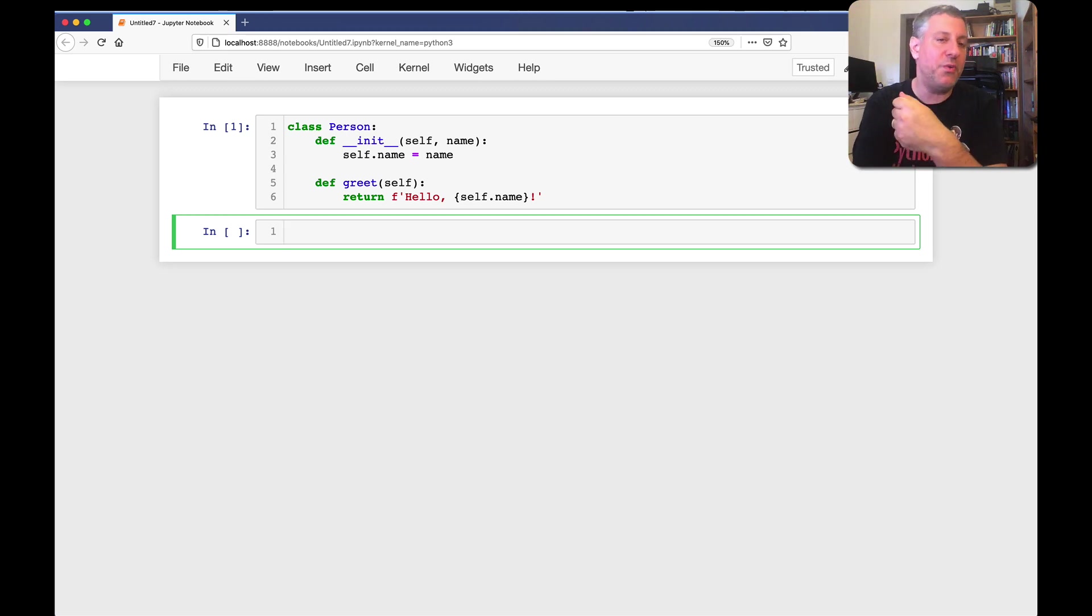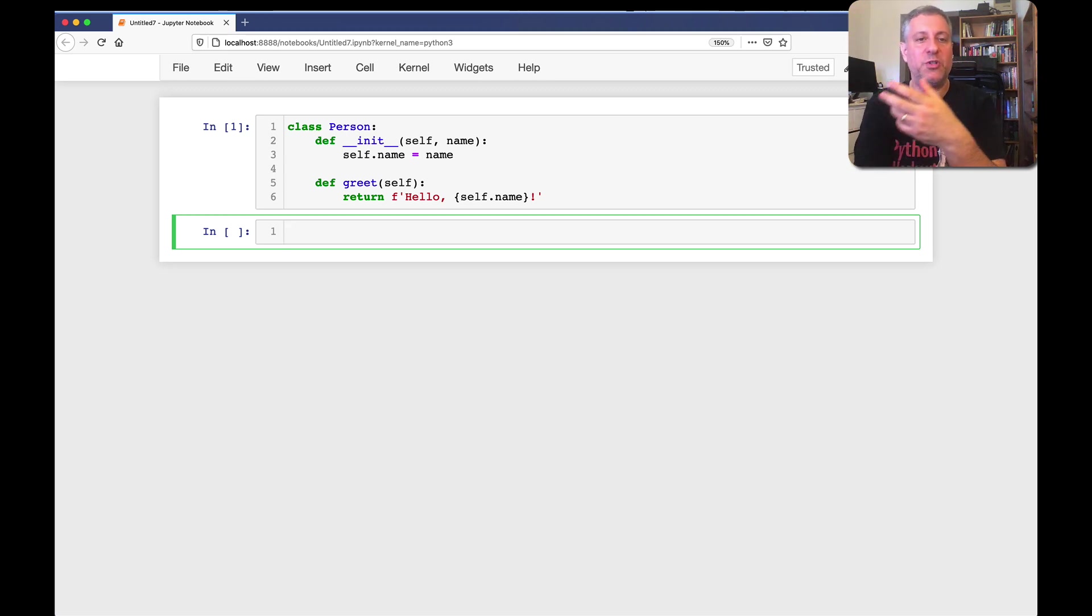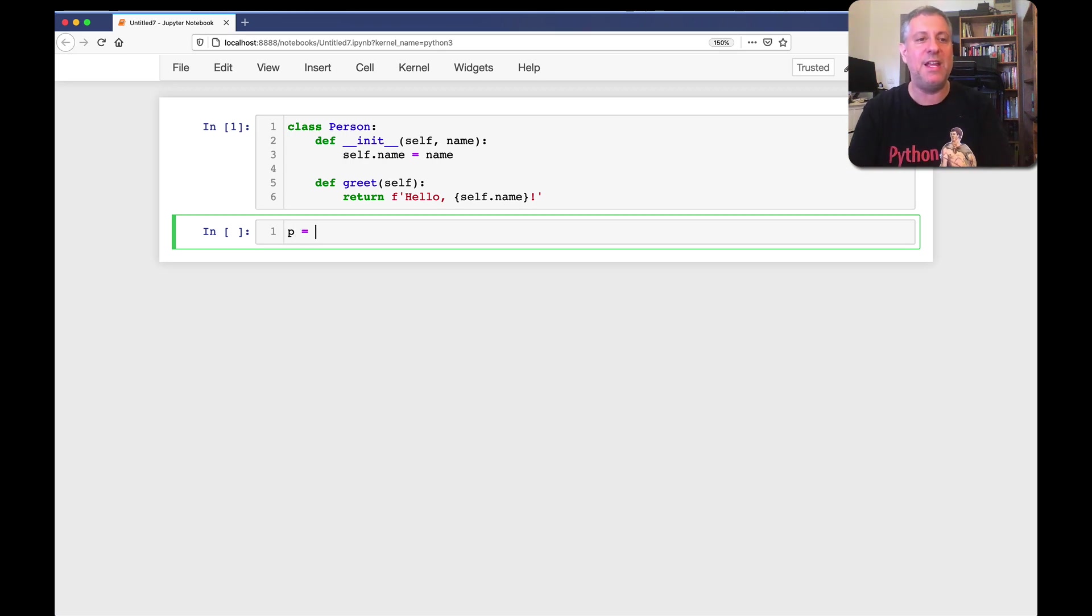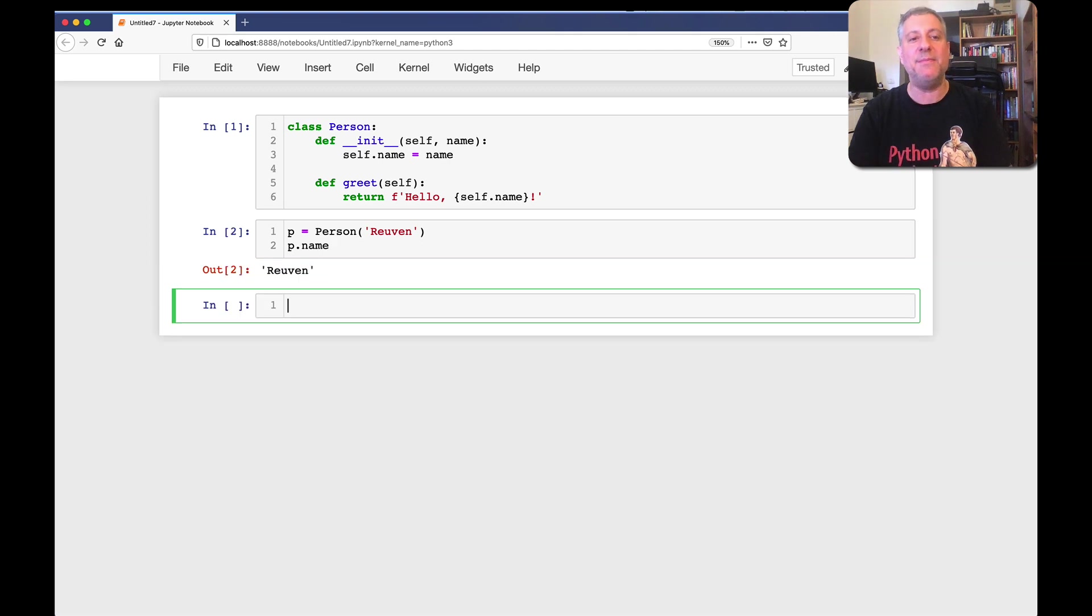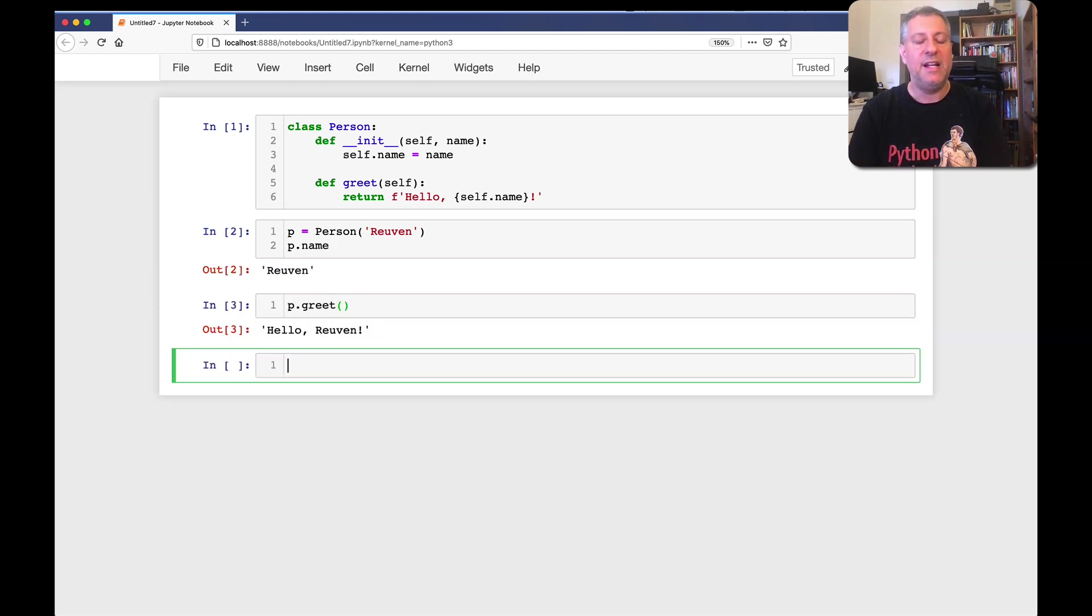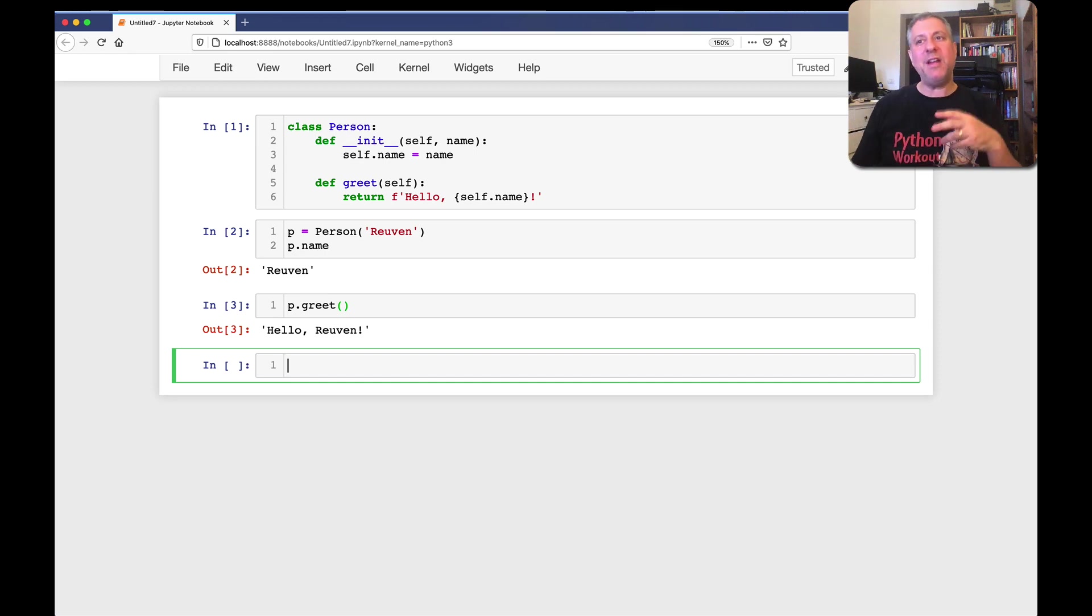We also have a method greet, which when we invoke it returns a nice greeting. So if I say p equals person Reuben and now I say p dot name is going to be Reuben and p dot greet is invoking the method. So this is what we do.